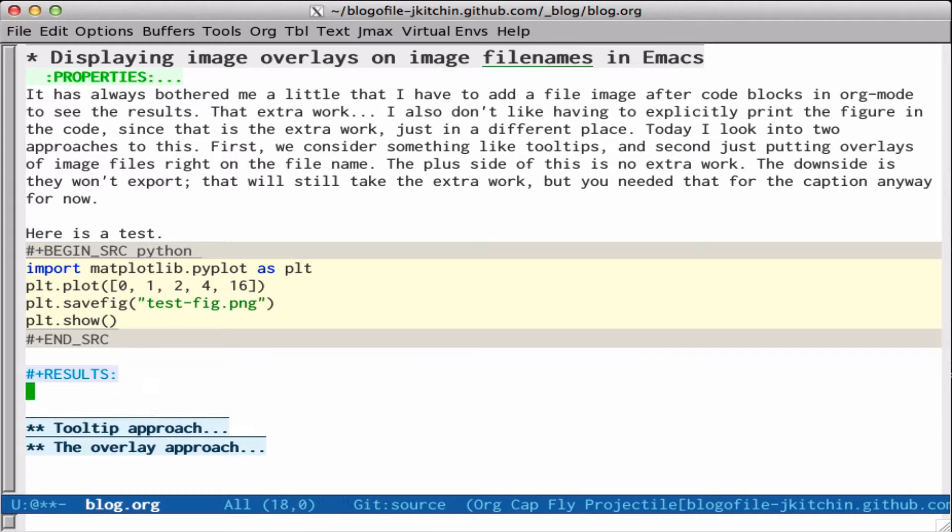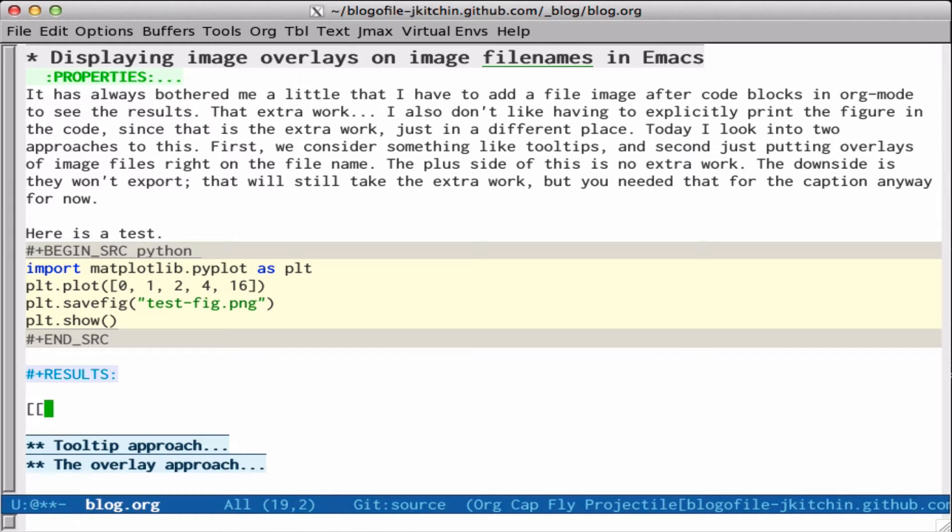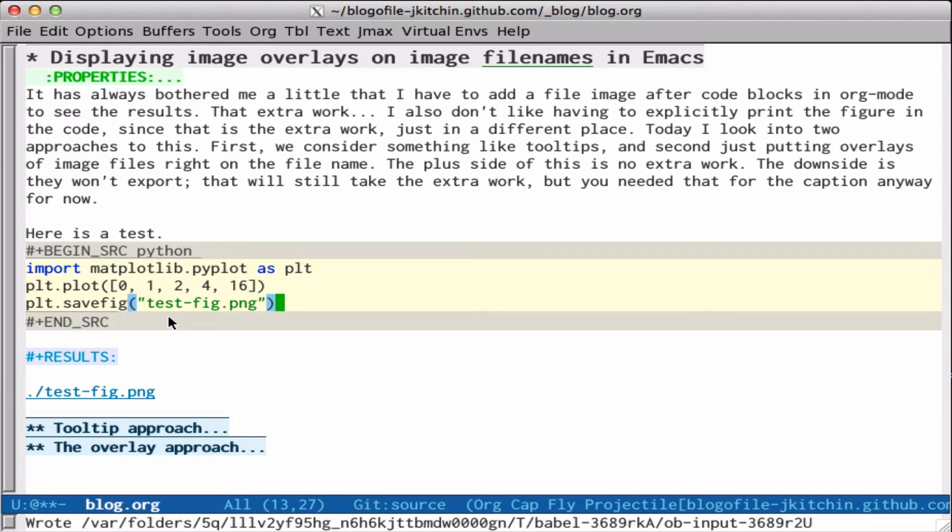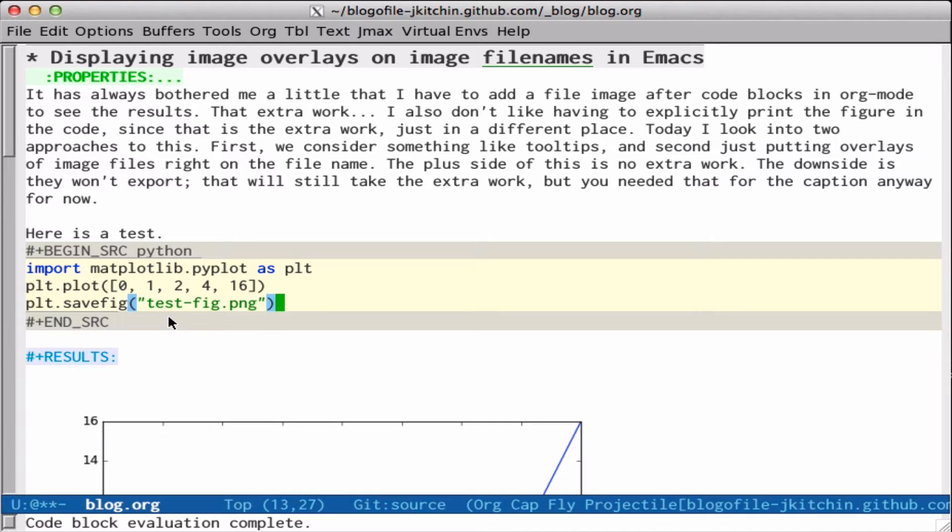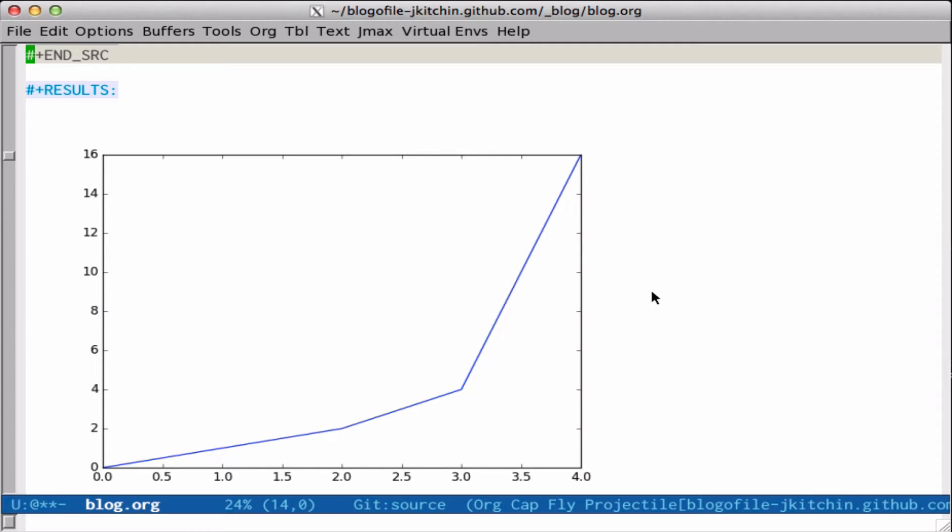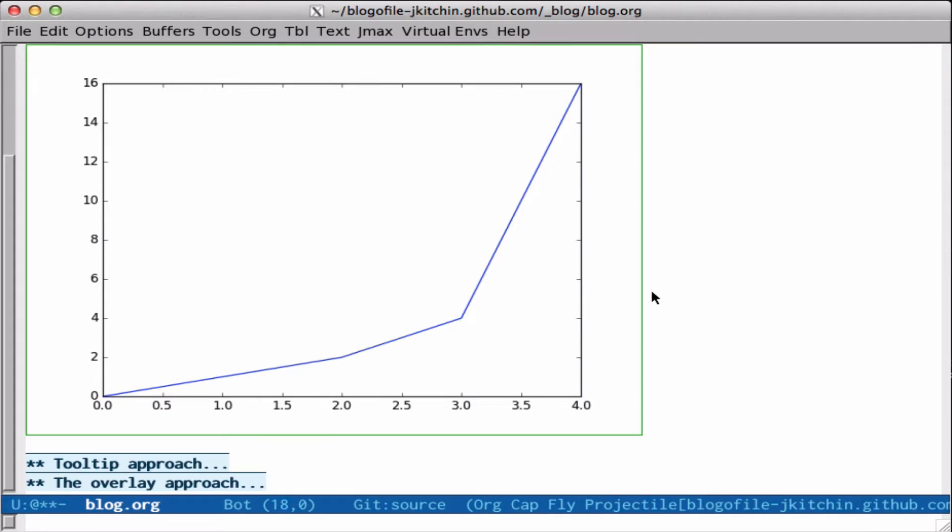Of course, we can always add links like this and maybe even get rid of the show. And when we run this, it will automatically put our figure inline. But I always have to do that manually, and there might be times when it's not necessary for me to have that right away.